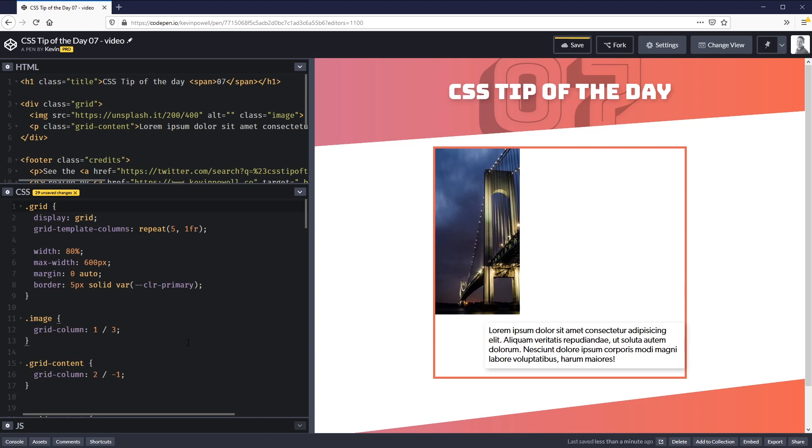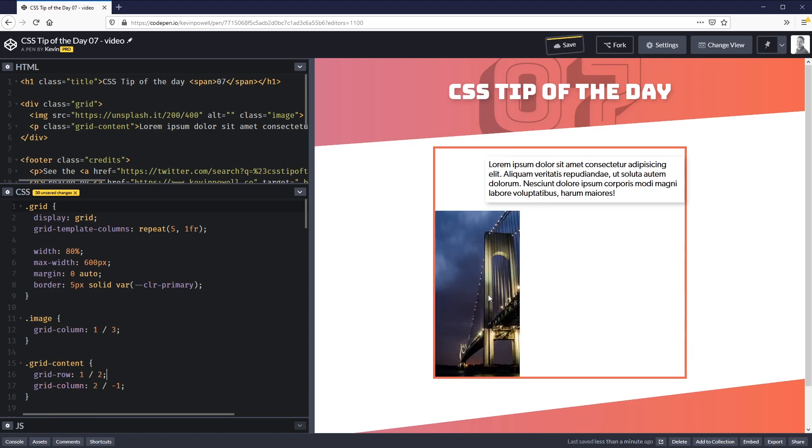If you do want them to overlap, you have to explicitly say it, but you can't just do it here. We can do that with a grid-row. But if I say grid-row 1 / 2, it's actually going to then push the image down because once again it's assuming it doesn't want you to overlap your content.